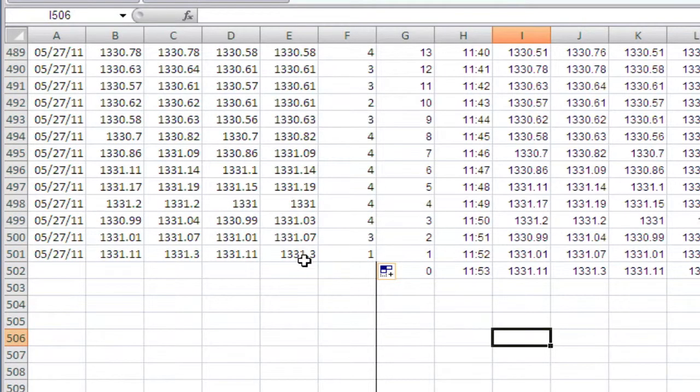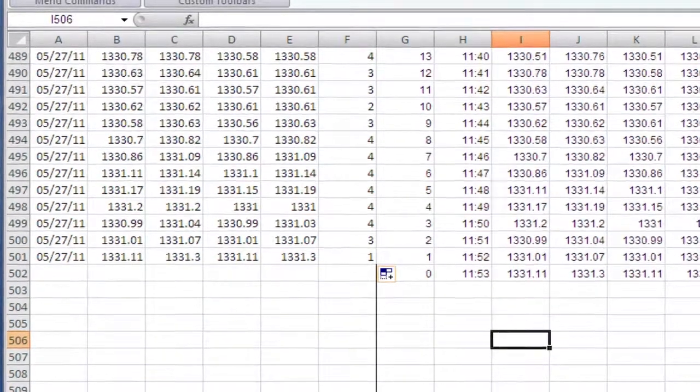And as you can see, this cell here is referencing that cell. And we have our data.